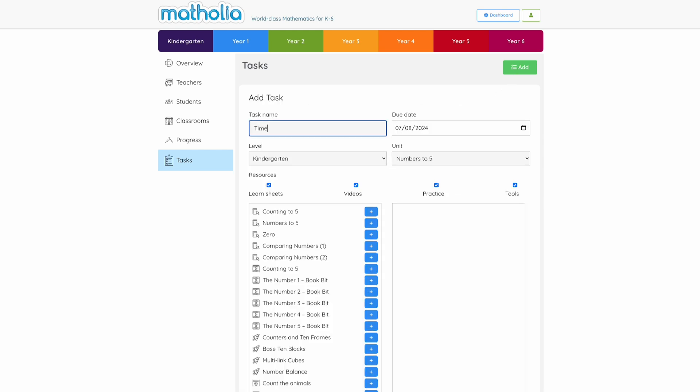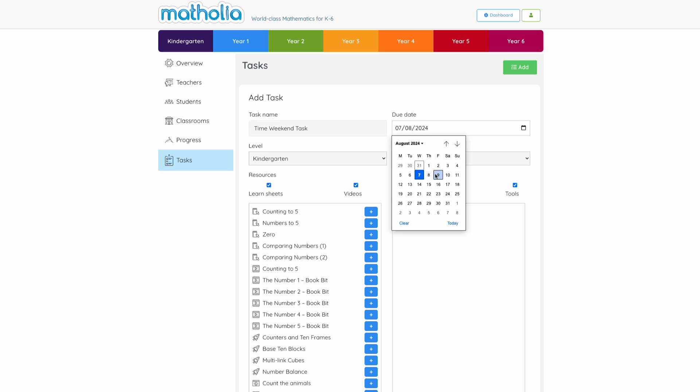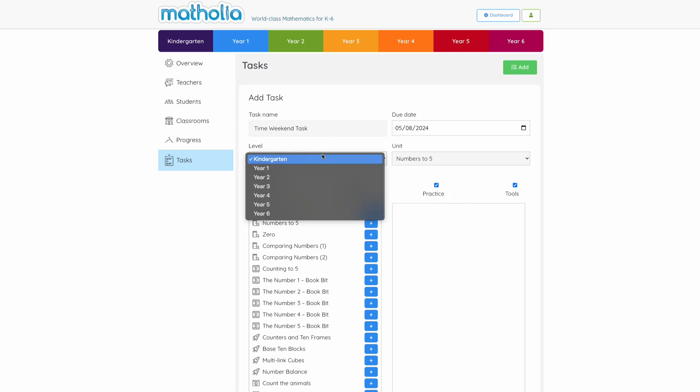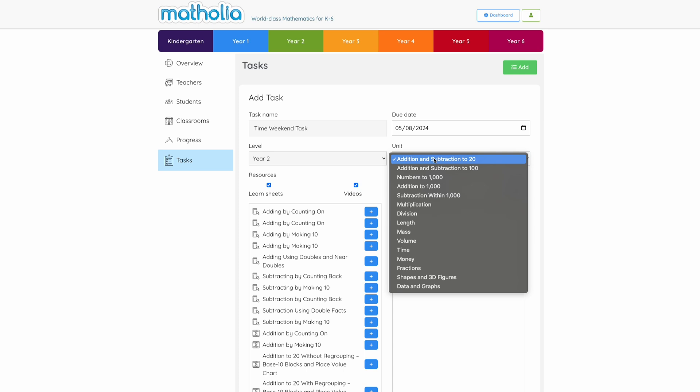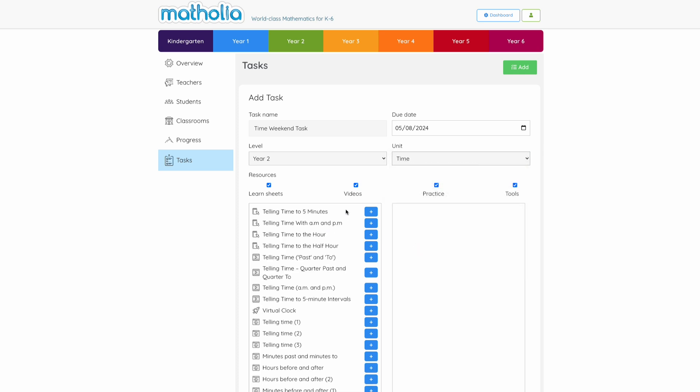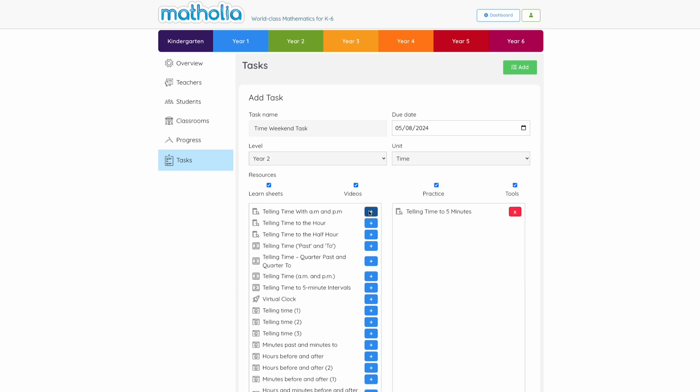Give the task a name and due date. Select Grades and Units to browse resources. Preview and assign resources.